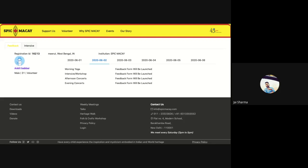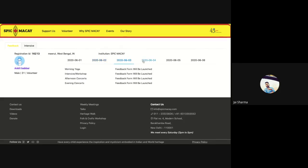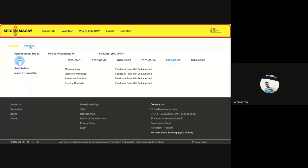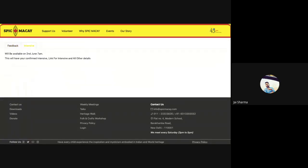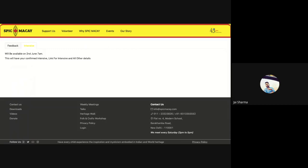Now the question is how you will be attending your workshops. Here with this feedback, there is one more tab called intensives. So you click on here. It says this will be available on 2nd June, 7 AM. This will have a confirmed intensive link for intensive and all other details. By morning 7 AM on 2nd June, you will have your link here for your intensive.